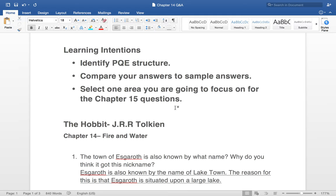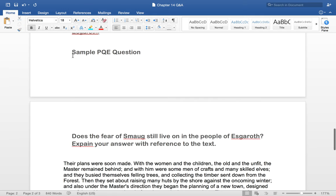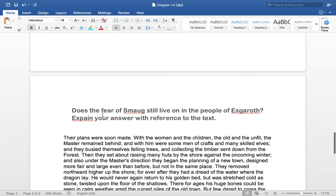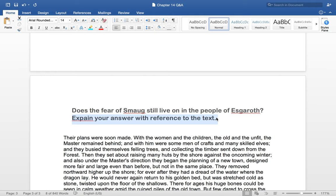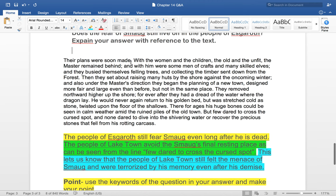Speaking of the PQE structure, let's get into it. What exactly is it? I'm going to skip to a sample question: does the fear of Smaug still live on in the people of Eskaroth? Explain your answer with reference to the text. That phrase — 'explain your answer with reference to the text' — tells us this is a PQE question. It wants a quotation.